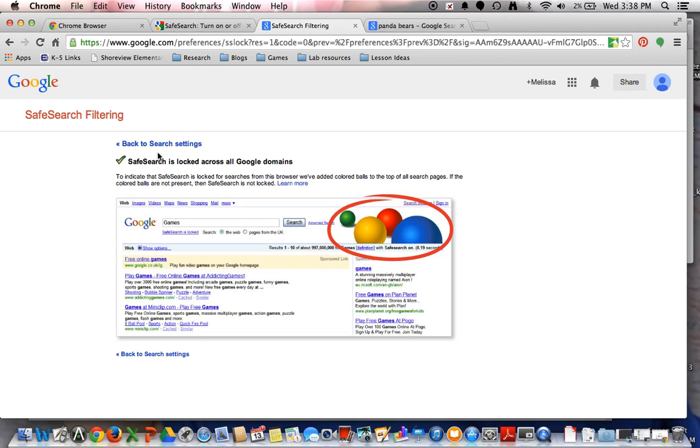But as I tell my students, if you go searching for something that is inappropriate and not worthy of your time, chances are you're going to find something that you don't need. And there's consequences that come with that at school using the equipment inappropriately.